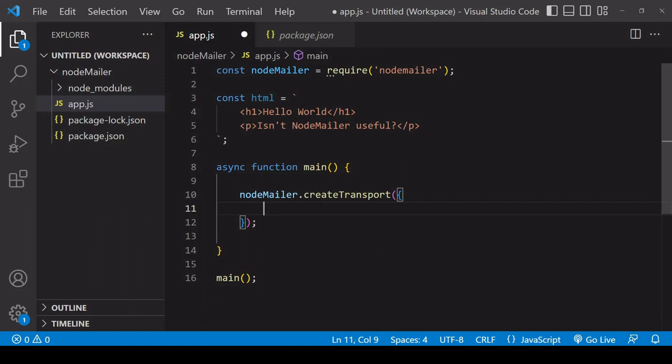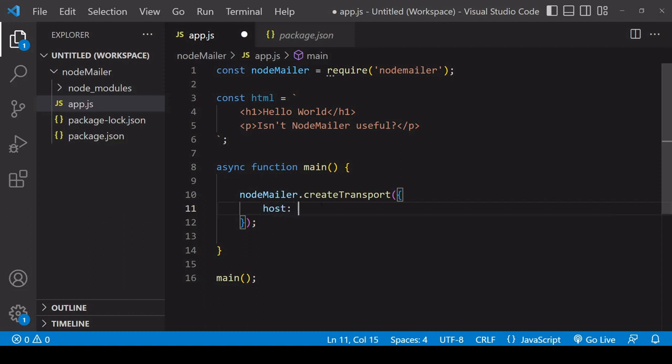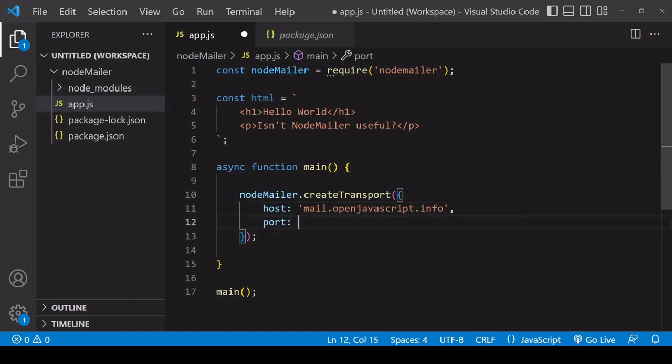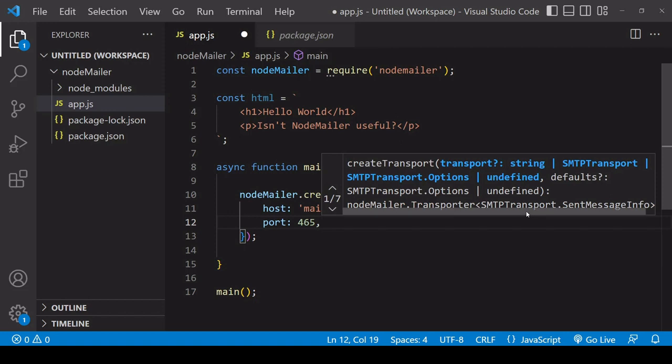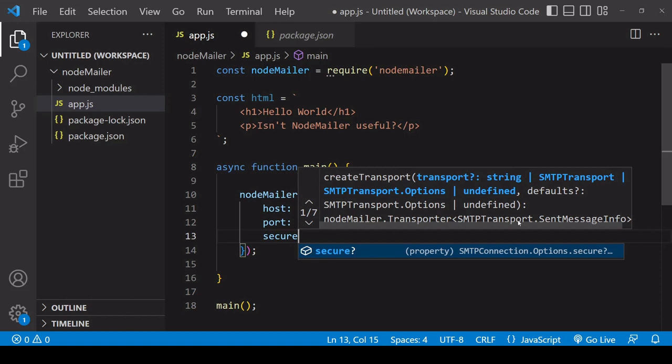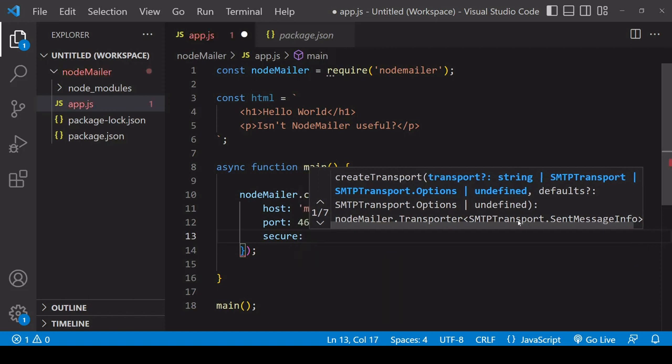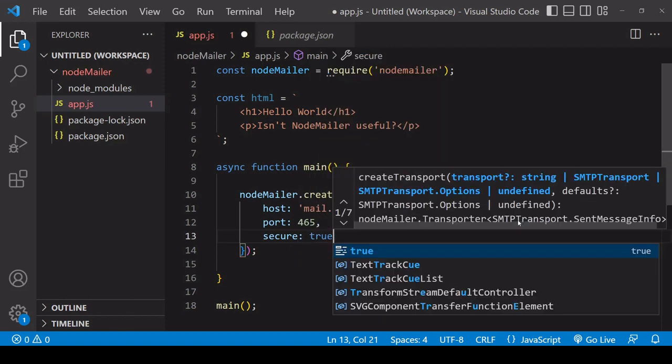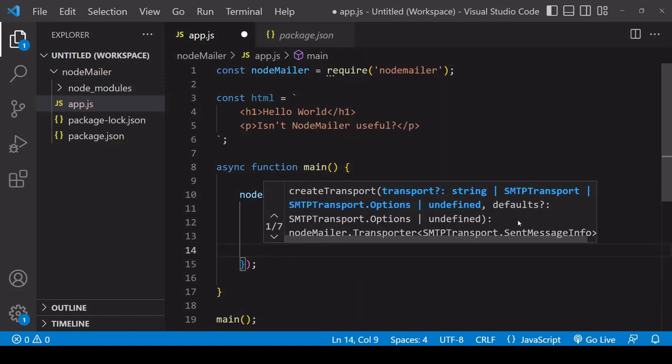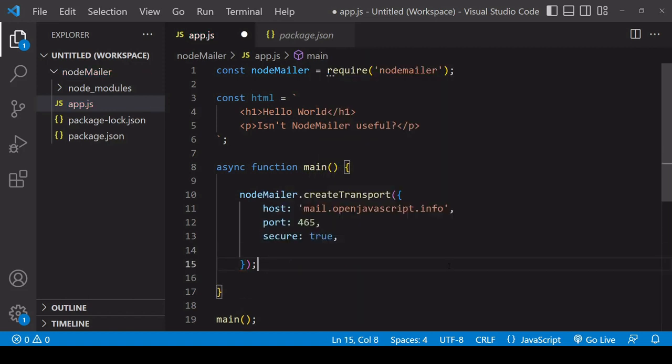So the first property to set is the mail server so in my case that's mail.openjavascript.info the port associated with handling the sending of the mail is usually 465 for SMTP so this is sort of a default port that most servers use and usually it's a secure connection so you want to set the secure property to true.